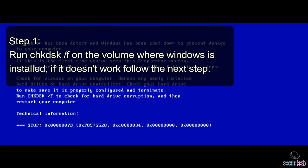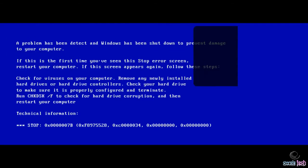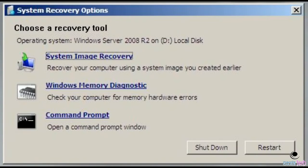The first step is very obvious: run chkdsk on the volume where Windows is installed. It may take some time, but wait. If that doesn't work, jump to the next step.